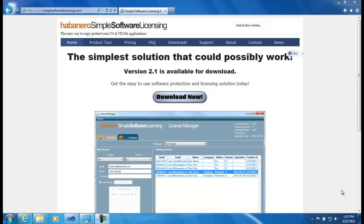Hi, this is Joshua. I'm the creator of the Simple Software Licensing Solution for .NET and thank you for your interest in my product.